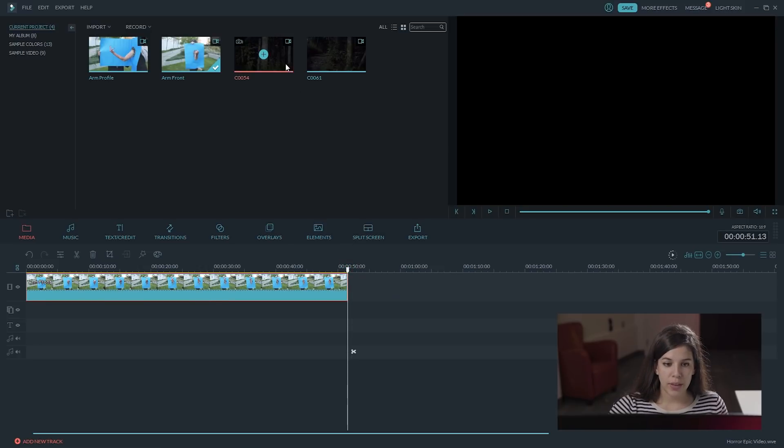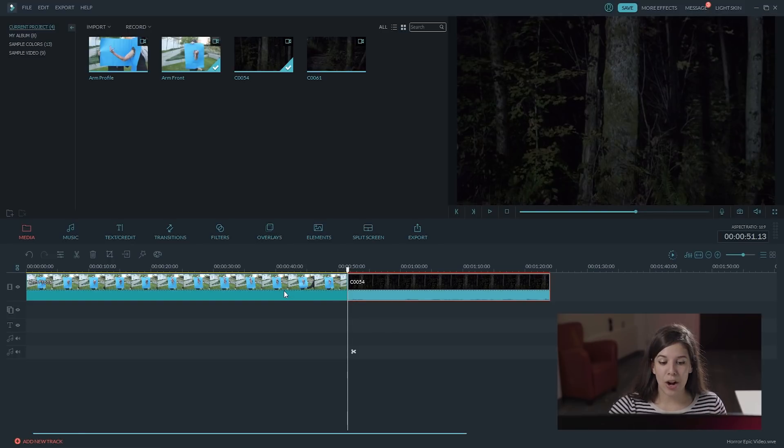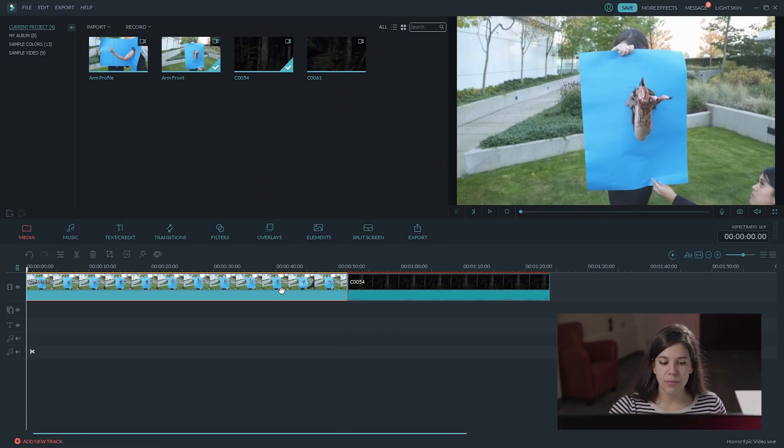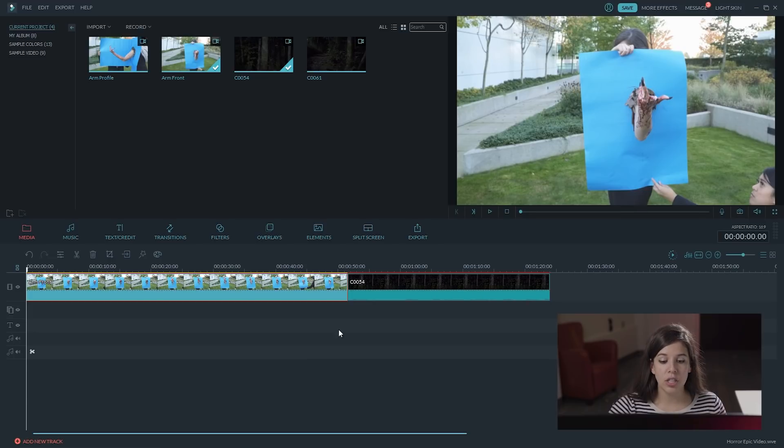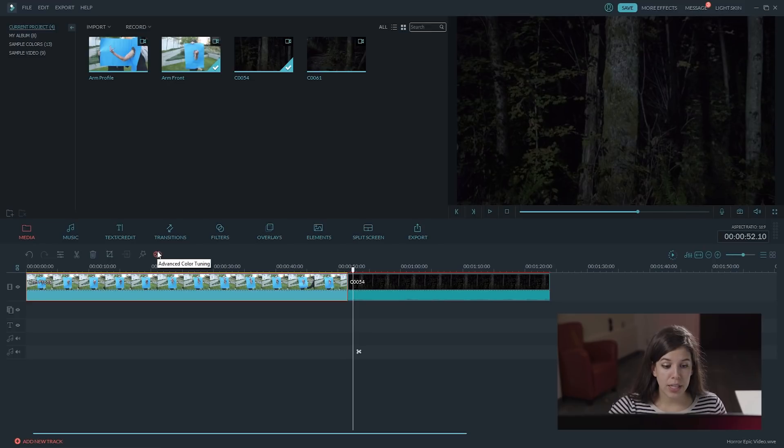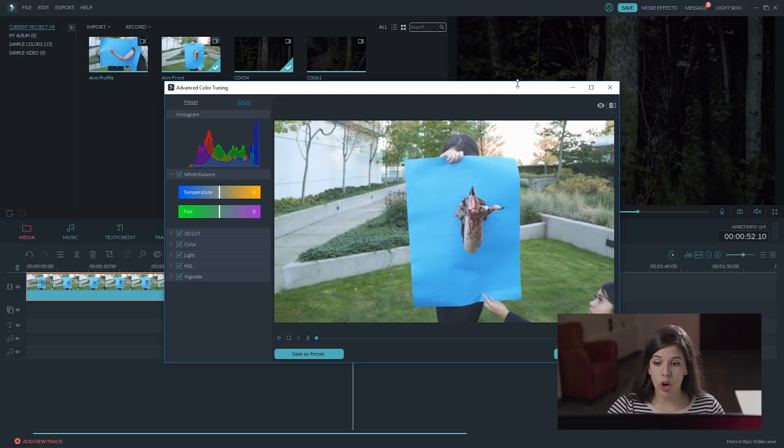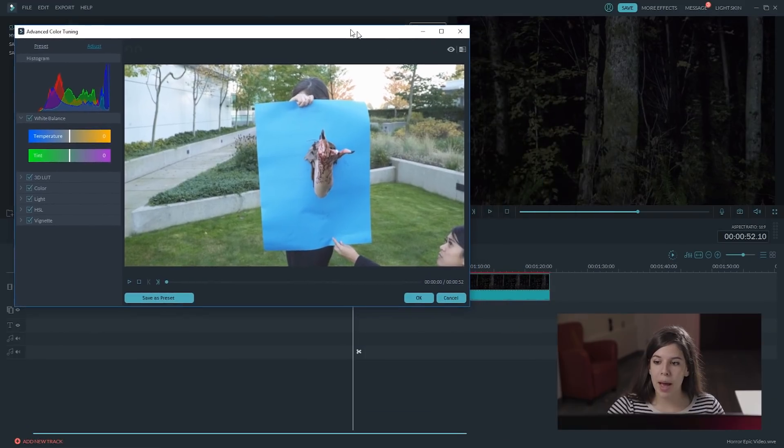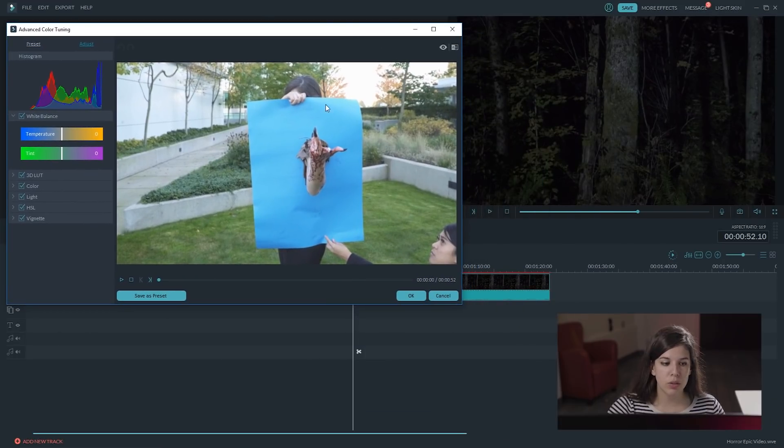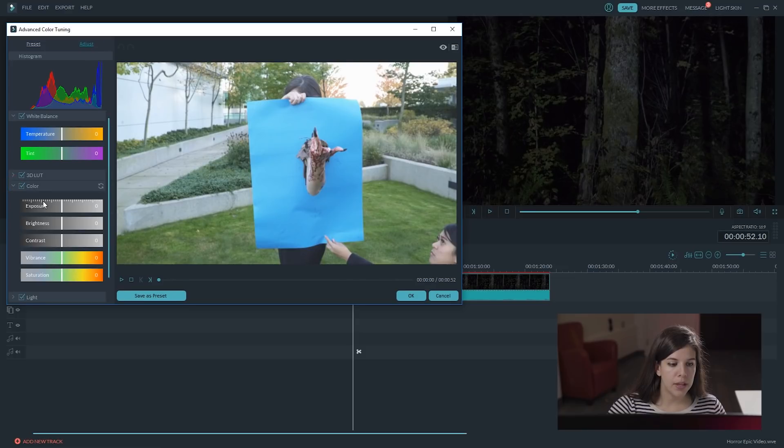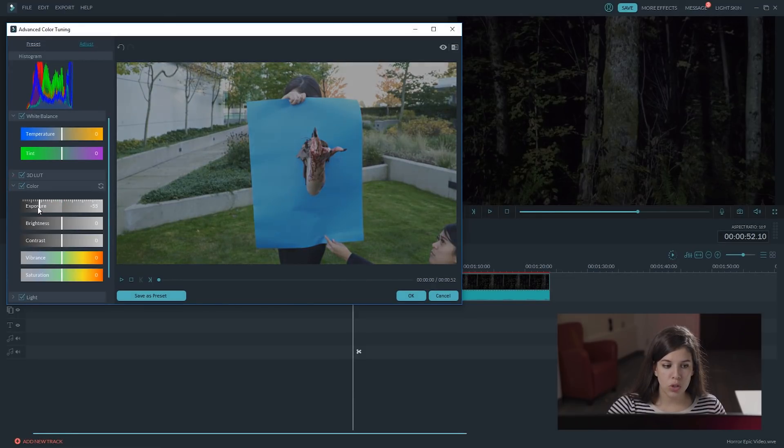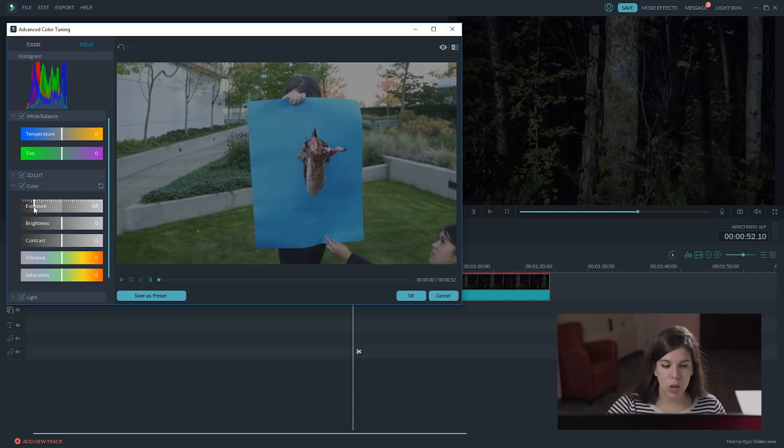We are going to add the background after it, just as a reference to match the colors of the environment. So select the arm and move the timeline marker to the background shot. Now, click on the color palette here, Advanced Color Tuning. And here what you want to do is to change the color correction to match the background. So, we are going to open the color tab, and we are going to lower the exposure so, so low.